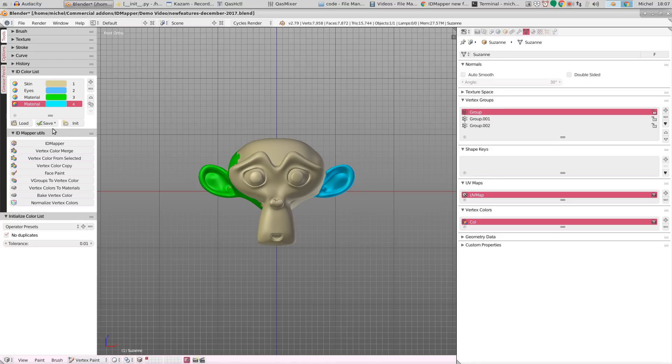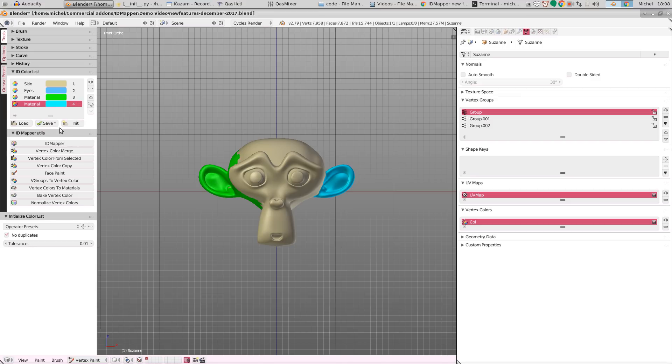Which is an additional change. You can now see by this little asterisk that the color list has changed, so you will need to save it. Any change to the color list is indicated this way, so that you know whether you need to save it if necessary.